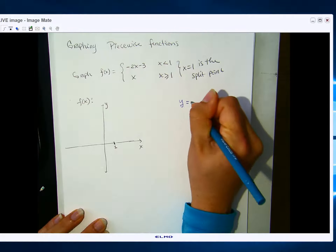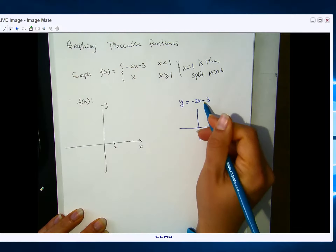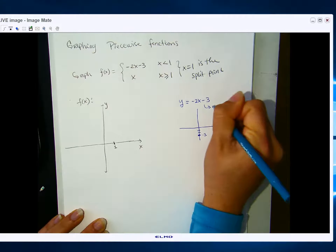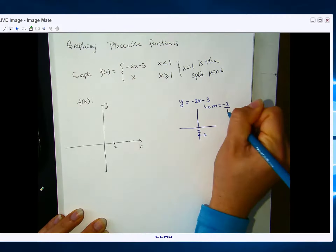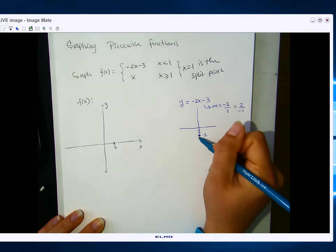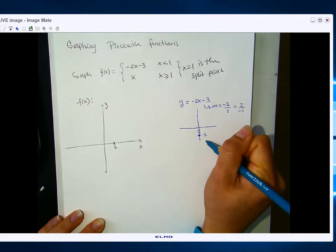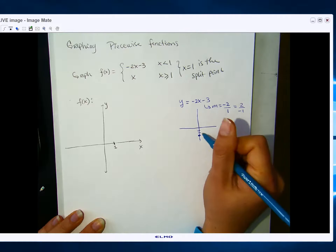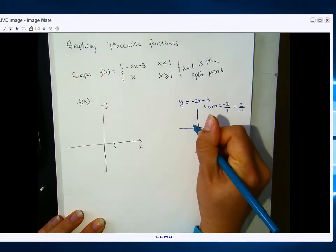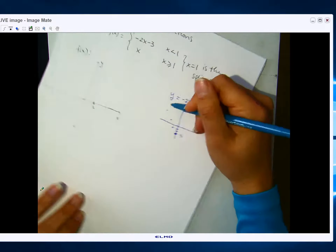If it helps, you can graph them separately. For y equals negative 2x minus 3, the y-intercept is negative 3 and the slope is negative 2. I'm going to say negative 2 over 1, or 2 over negative 1. I'll go up 2 and to the left 1, up 2 and to the left 1, and so on — it's a negative slope line.